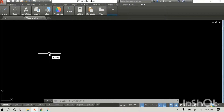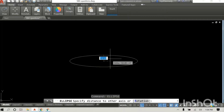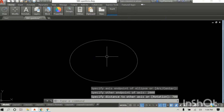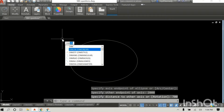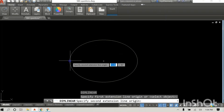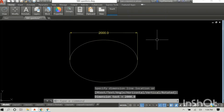Firstly we select the ellipse command, or you can just type it as I did. I am entering the major axis at 2,000 millimeters, so I enter the major axis and then I enter half of the minor axis, which in this case is 700 millimeters. So in total our major axis is 2,000 and our minor axis is 1,400 millimeters.